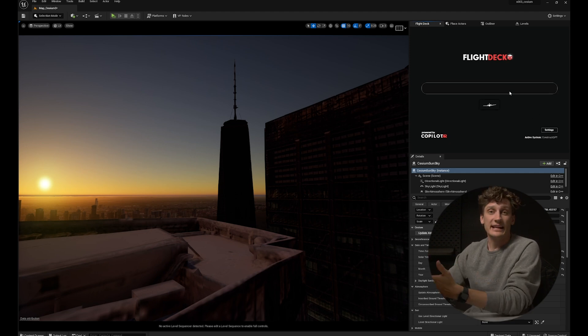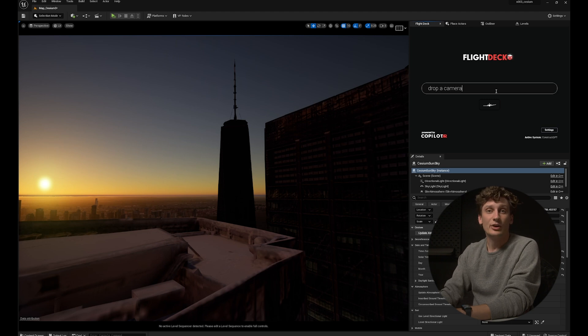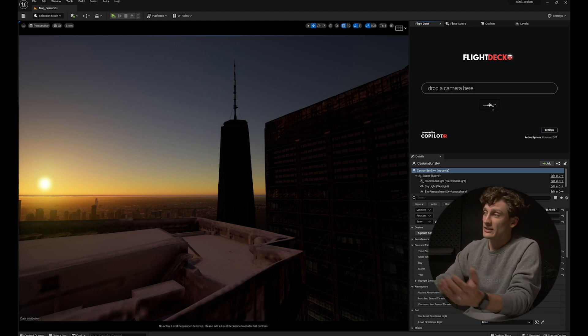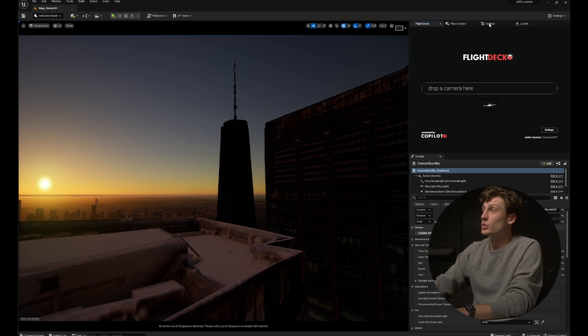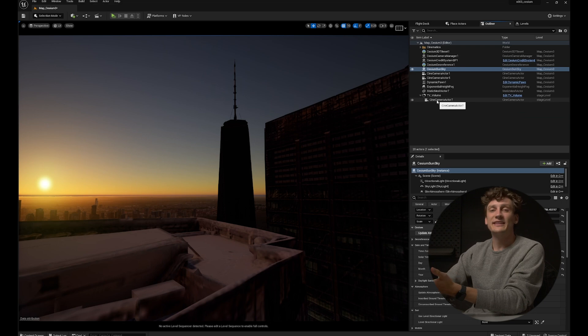I want to add a camera to the scene, so all I need to do is type 'drop a camera here' and hit Enter. It'll process my request, and then in the world outliner you'll notice that I've got a camera in my scene. You're free to adjust this camera as you want. What's great about Flight Deck is you can do all of these things in the same interface.